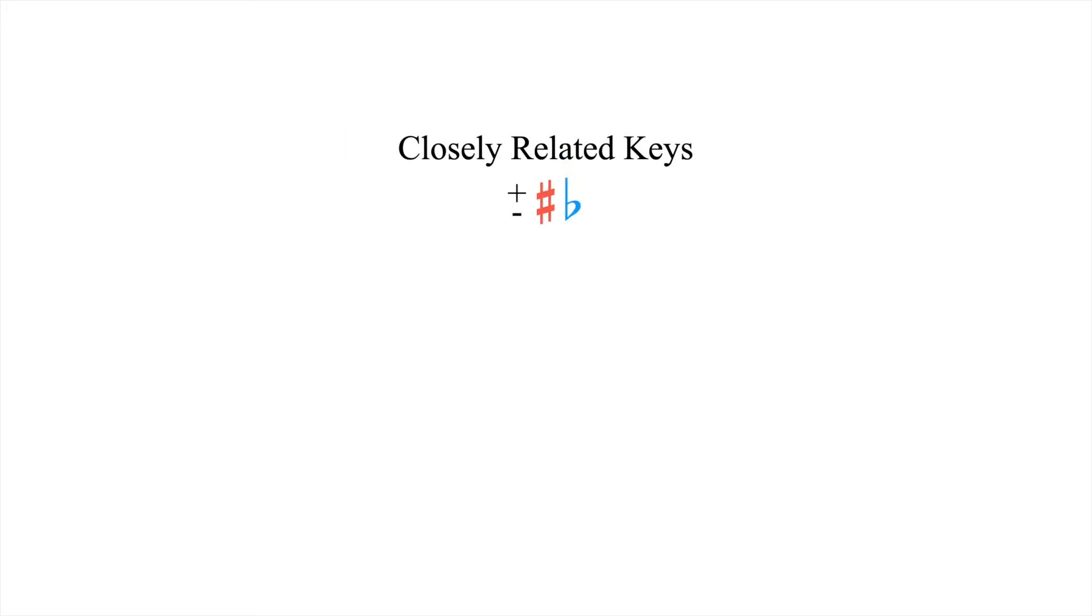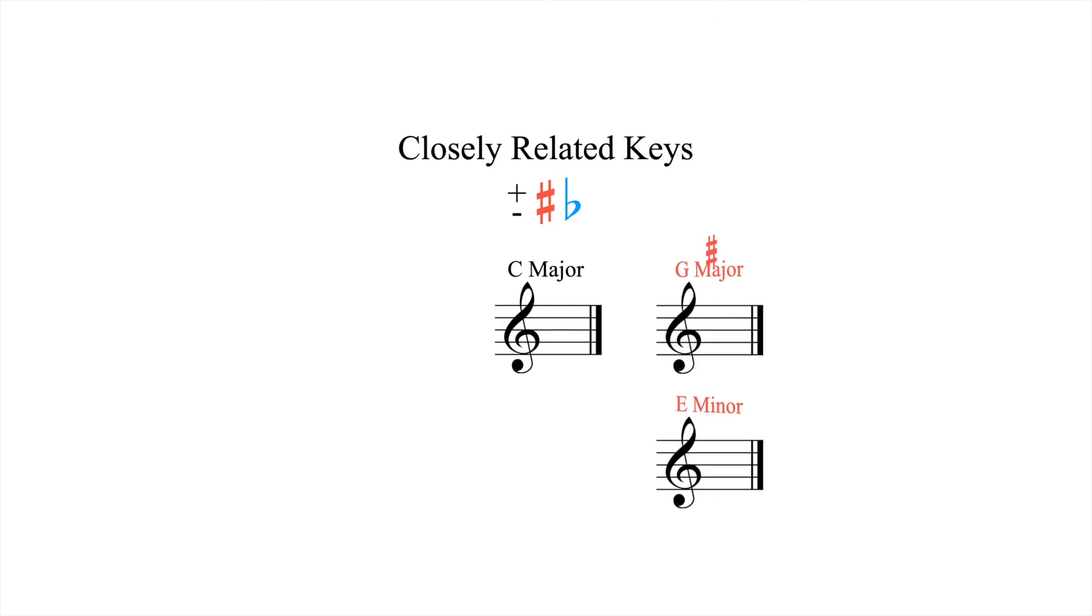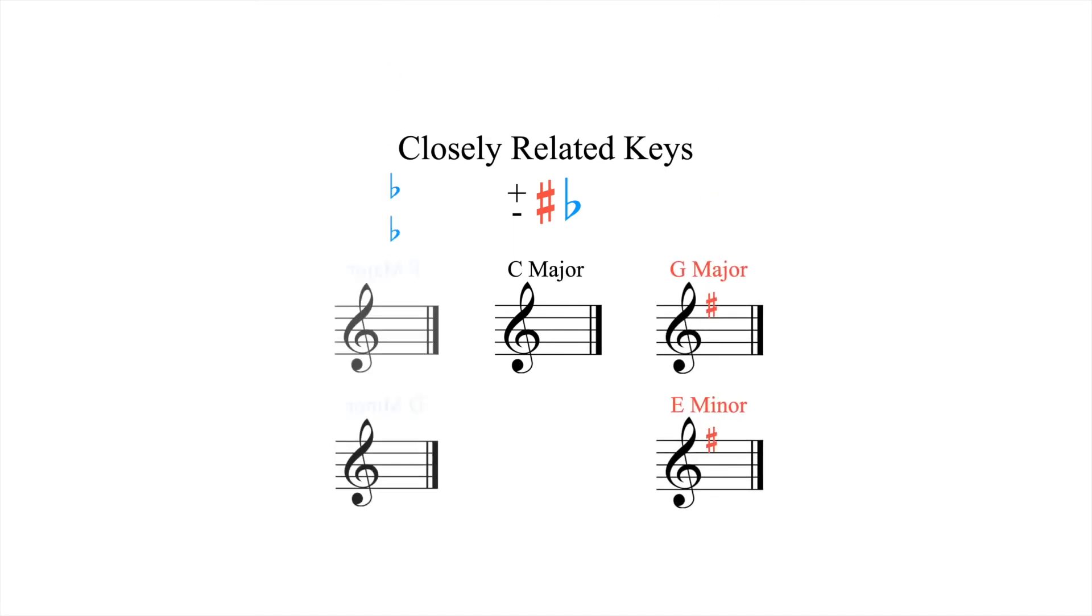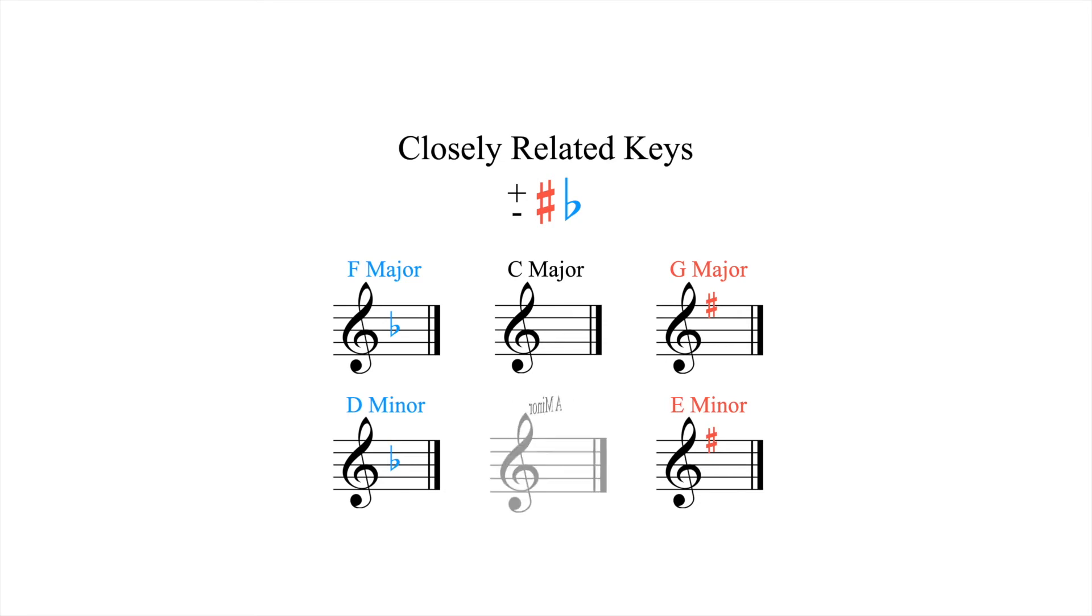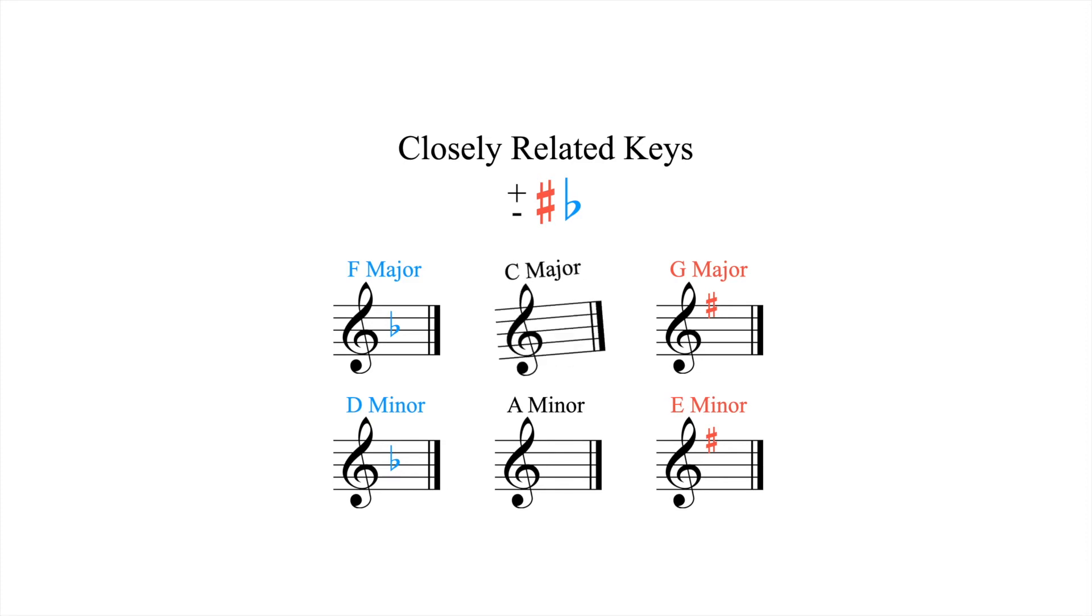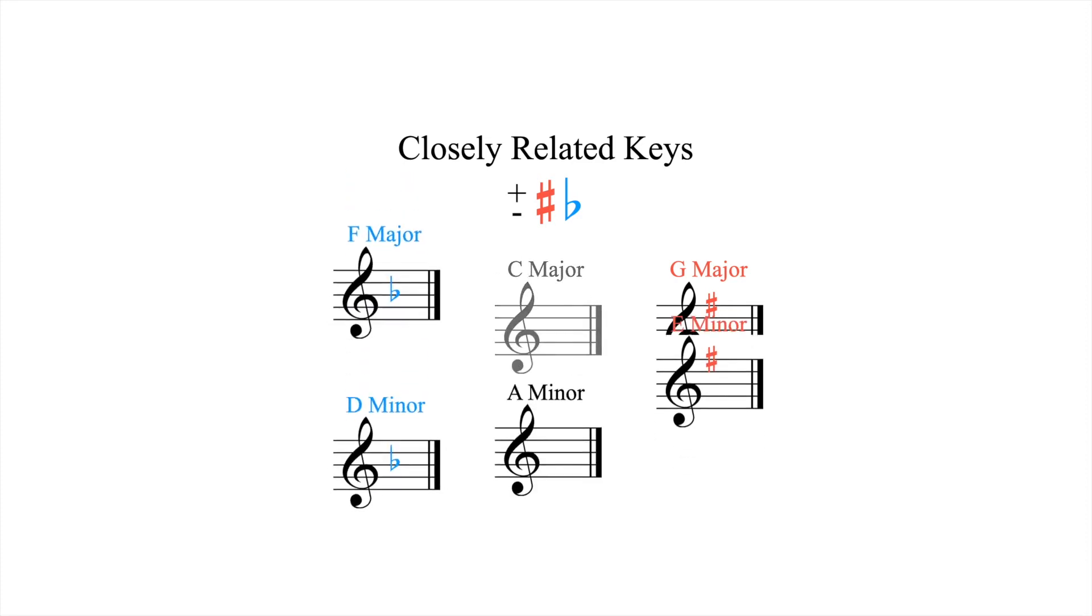The key of C major, for instance, differs by one sharp from G major and E minor, and one flat from F major and D minor. It also shares a key signature with A minor. By definition, every key has five closely related keys.